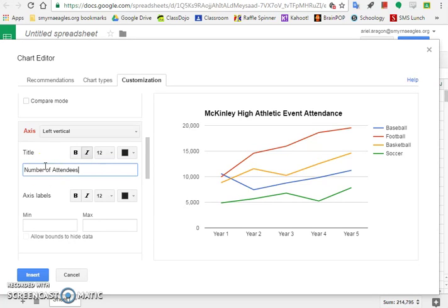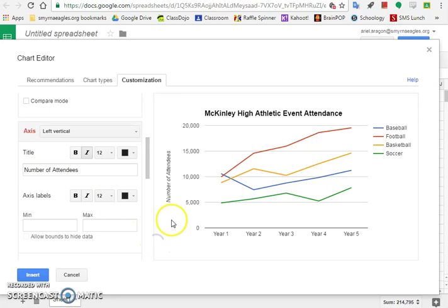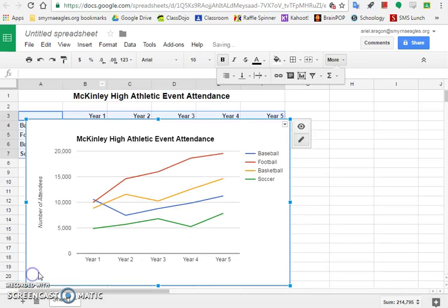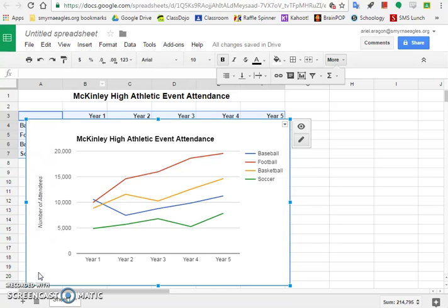The last thing we need to do is insert the chart. If I click away, you'll see it pops up right here. Now we have our information labeled, and insert. Step nine: we notice our chart is cutting off a lot of our important information here, so we need to move it.